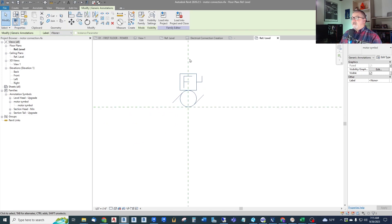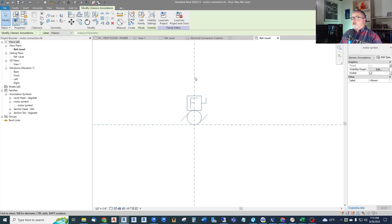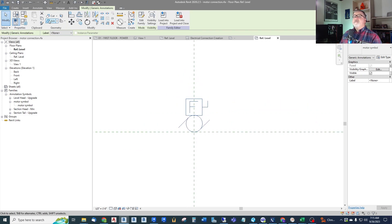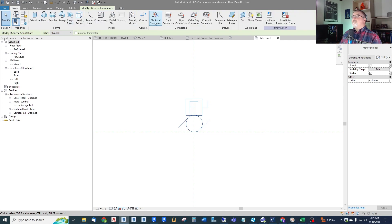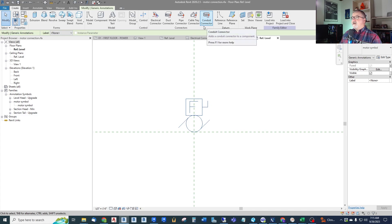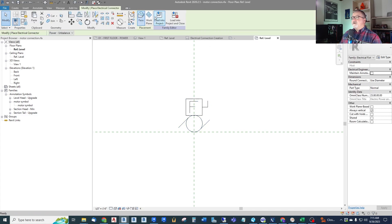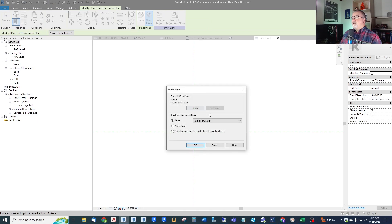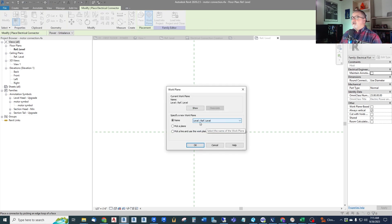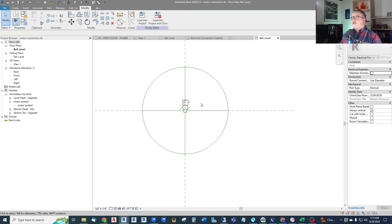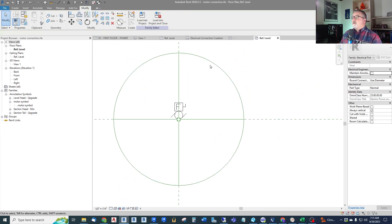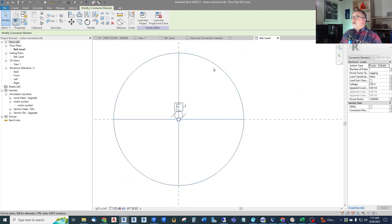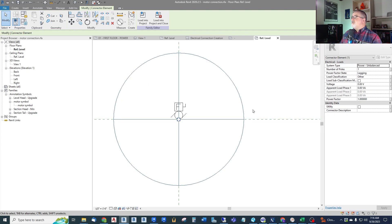Now we need to add the electrical connection to this family. So under create go over to electrical connector. We're not doing conduit connector, a physical conduit. We're doing a logical electrical connector. And it needs a place to land. So we pick a work plane and it'll say what work plane do you want? Well we have a few of them. I like to put it on the reference level. So it just shows up like the big green circle. Now we click on that and we have all of our electrical properties that come in an electrical connector. So what we're going to do is we want this to be a balanced load. So if we have a multi-phase load we want the load balanced on all phases. So go to power balanced.